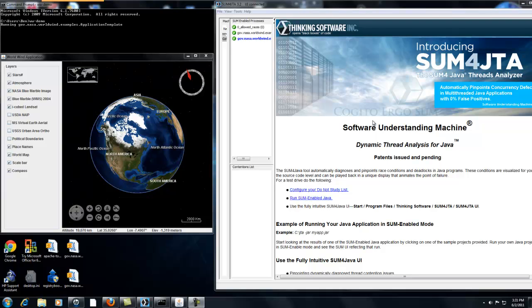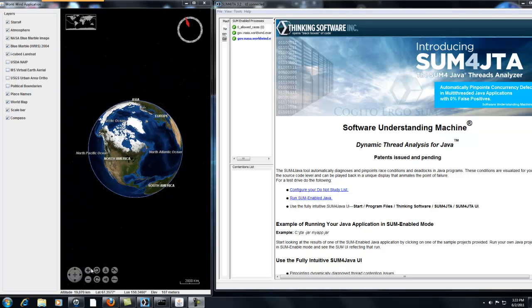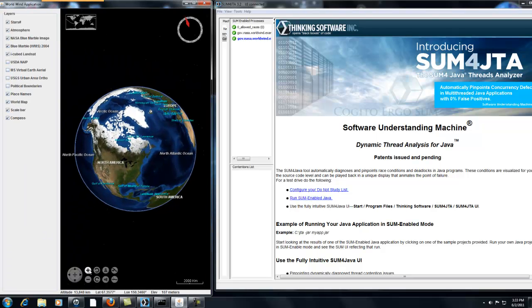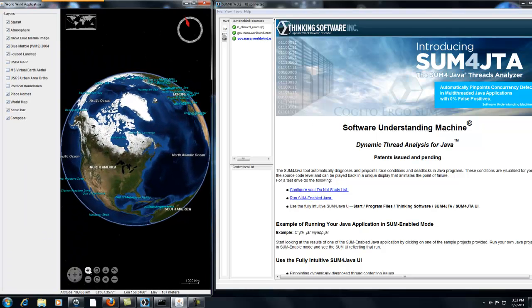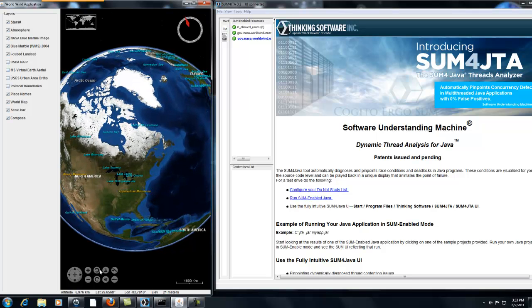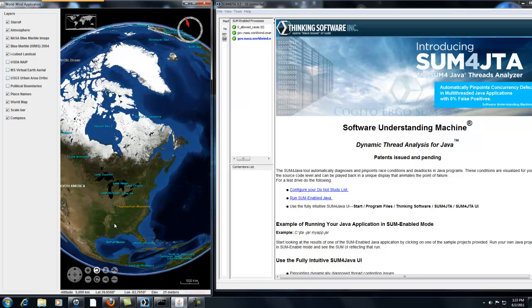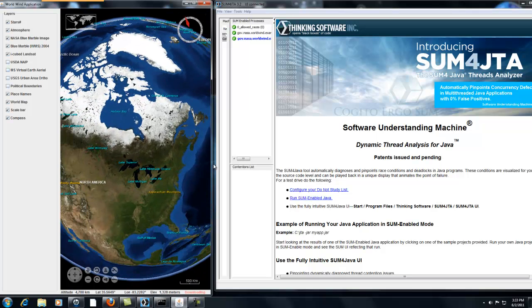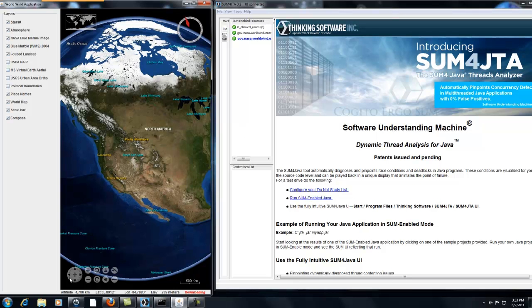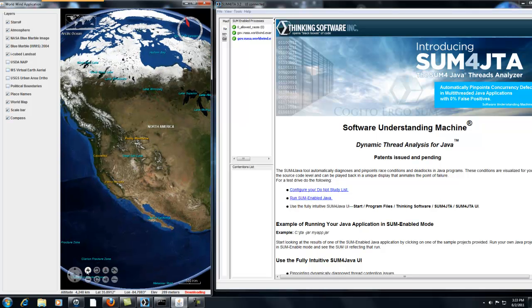That is because, with the new tool on the market, Software Understanding Machine Sum for Java Threads Analyzer, you can now solve the most complex multithreading issues better than the most experienced programmers will do without this tool.